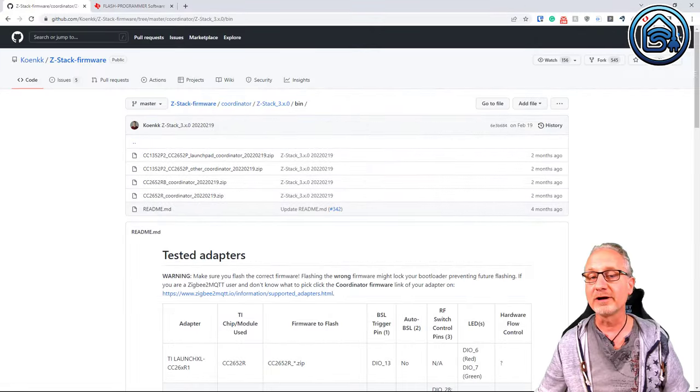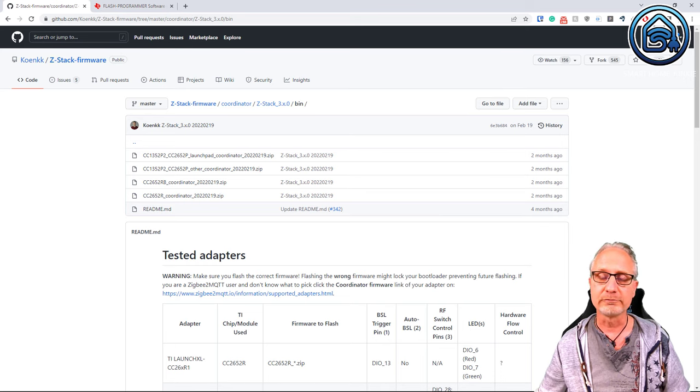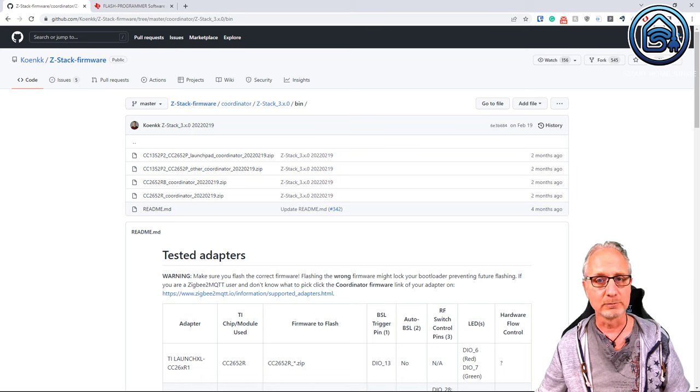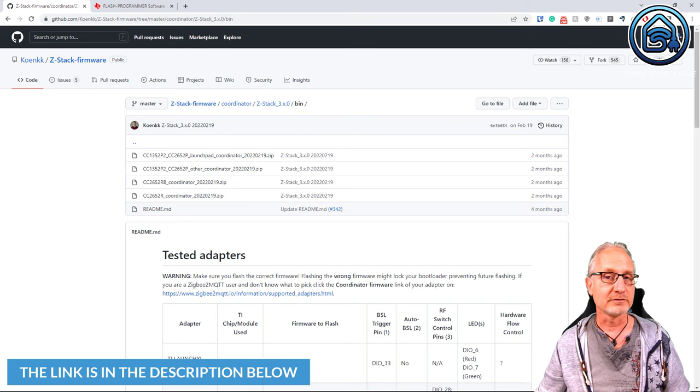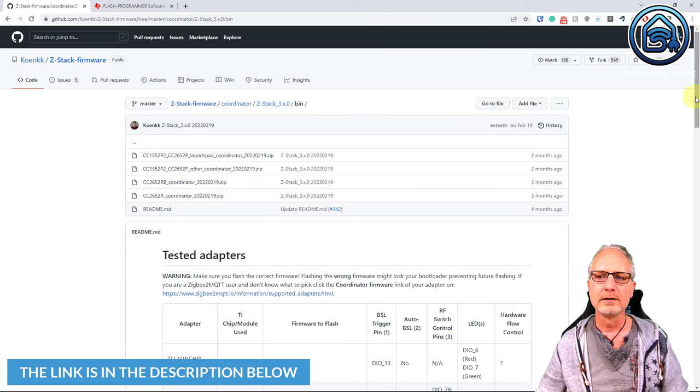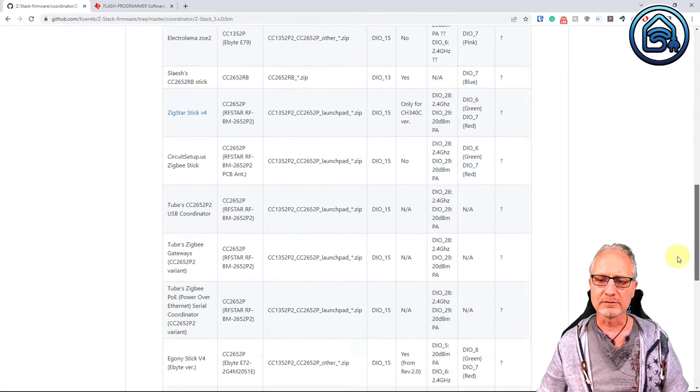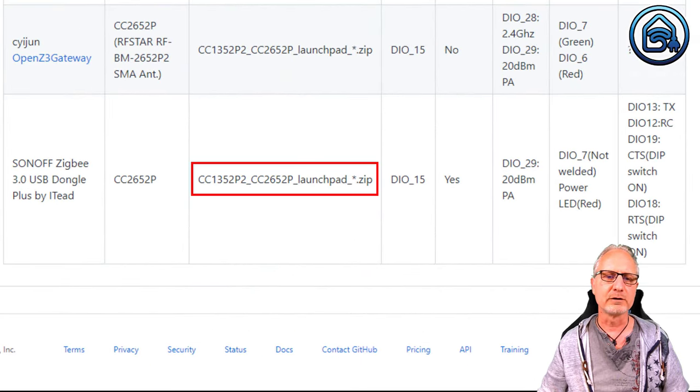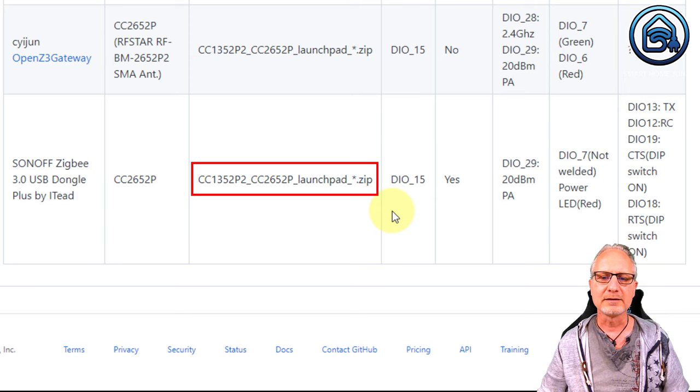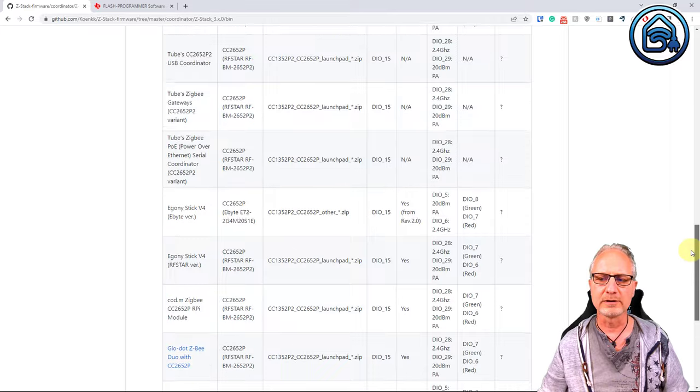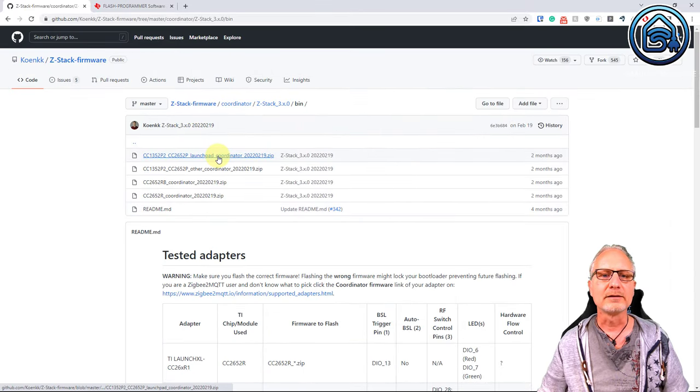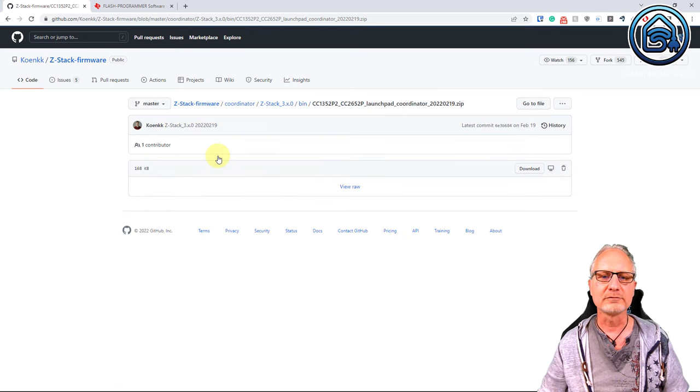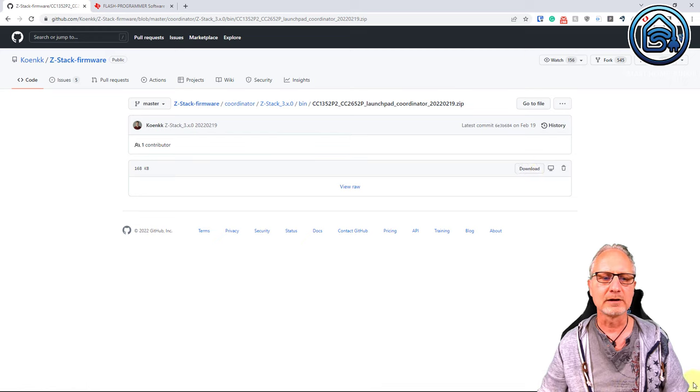The firmware can be found on this site. This site contains a lot of firmware for various sticks. So we have to find the correct firmware for our Sonoff Zigbee Dongle Plus. The link to this site is of course in the description below. If we scroll down on this page and we get all the way to the bottom, we will see the correct firmware for our Sonoff Zigbee 3.0 USB Dongle Stick. That is this firmware. So we have to download that firmware. So let's go up again and then we are going to download the specific firmware. Click on download. And now it's downloaded.